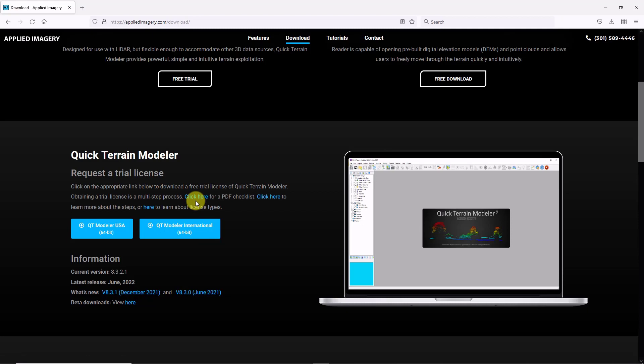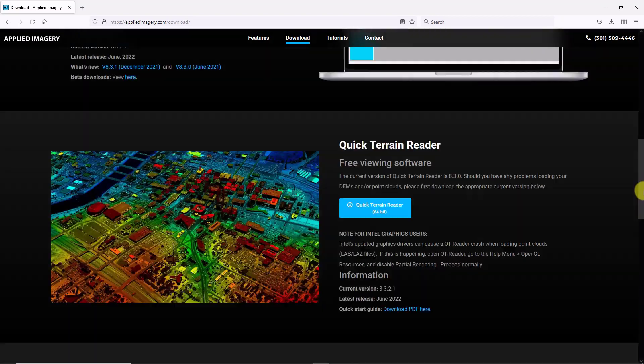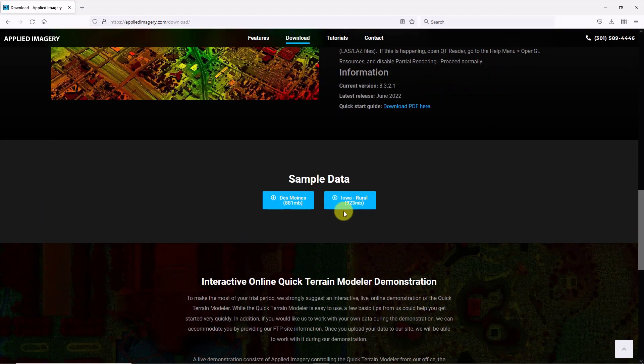If you would like to follow along with the same sample data used in the Getting Started series, please scroll to the bottom and you'll find the sample data options to download.